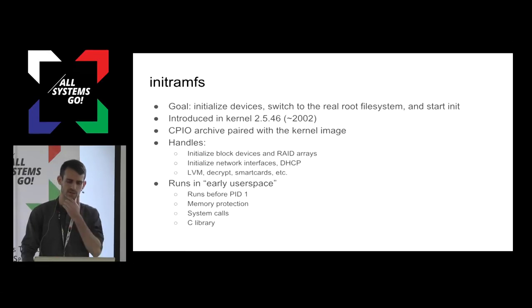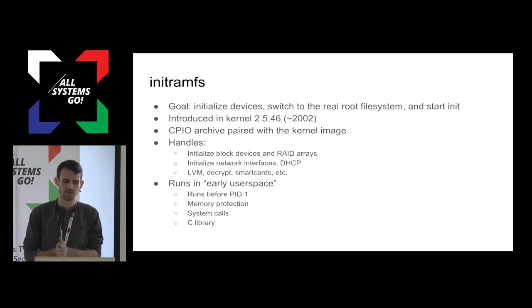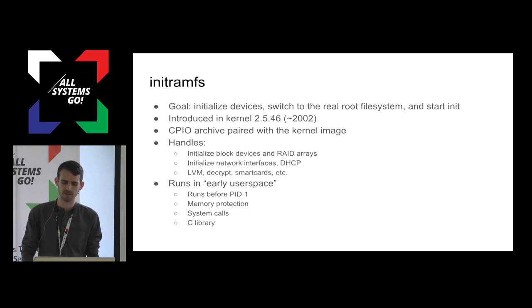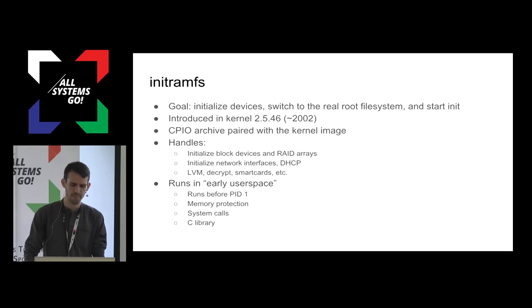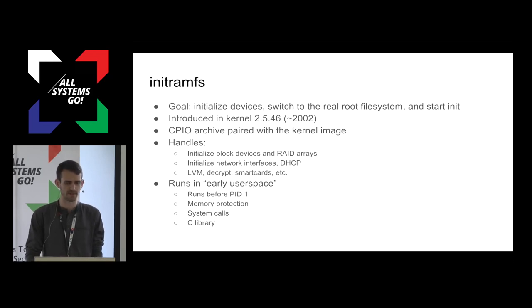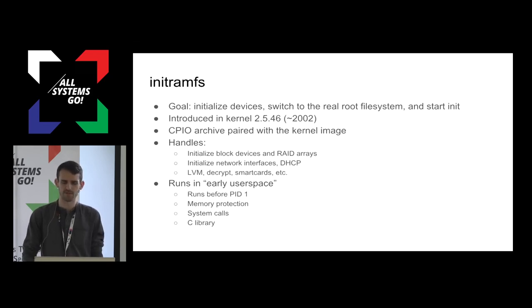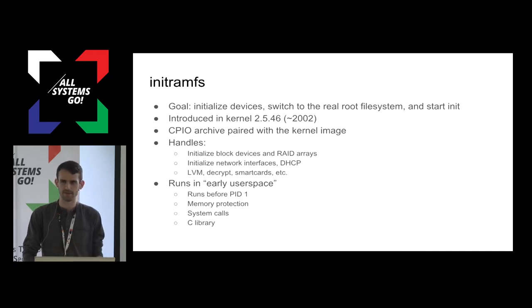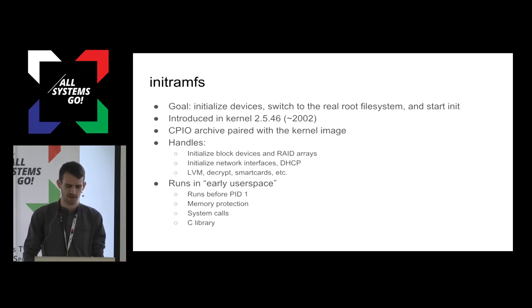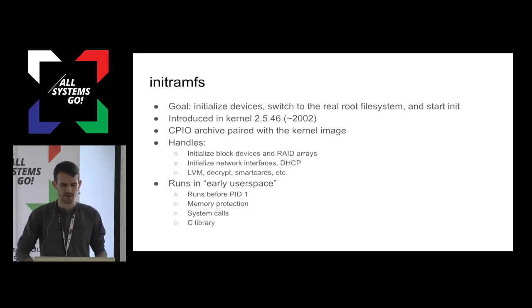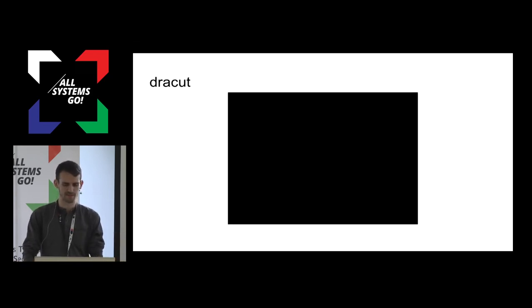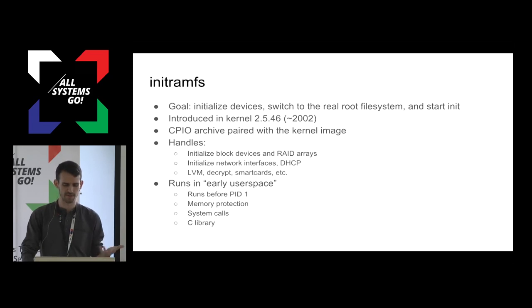The Linux kernel introduced the InitRAMFS in 2.5.46. It's the CPIO archive that gets paired with the kernel image, and it contains initialization code to initialize all your devices and mount the real root file system. And this all happens before starting PID 1. Originally, most of this code lived in the kernel itself, but it started to grow and it had too many responsibilities. Things like it has to go find all the block devices, whether those are local or remote, or you start getting into NFS root file systems, getting DHCP leases, setting up networking, knowing about RAID arrays, LVM, decrypting partitions, how do smart cards work. It's a lot of stuff to put in the kernel, so it was moved out. And it runs in this early user space environment. It has memory protection and syscalls and klibc, and it runs before PID 1. It doesn't have to be POSIX compliant. It's a weird early space world.